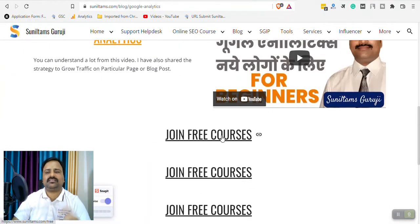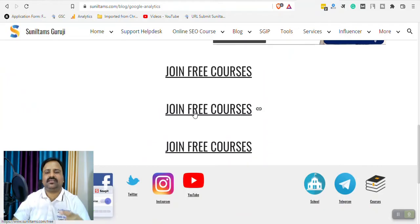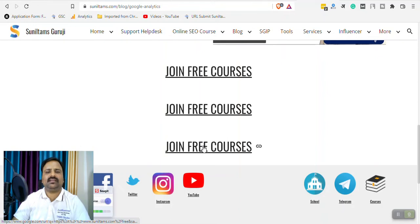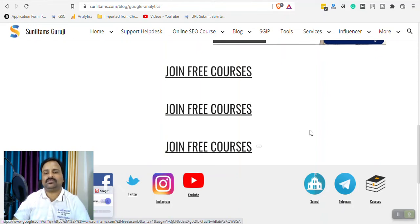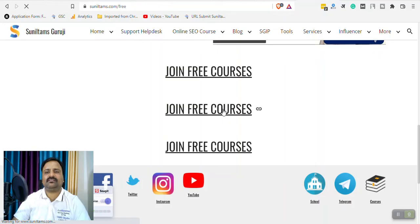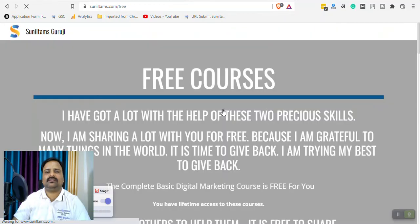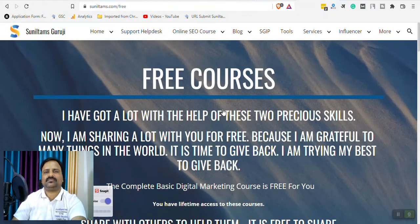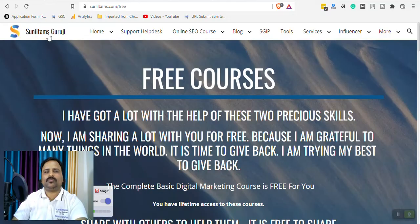So these are the three links. So this one you remember this is the internal linking we did in Google sites and this is the link I pasted for the free courses. So if I click here, internally website opens, internally it opens.